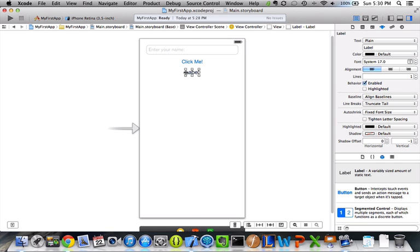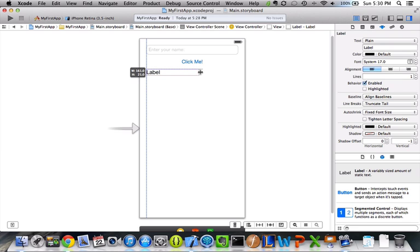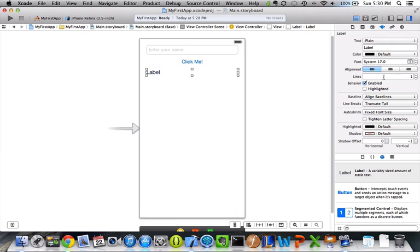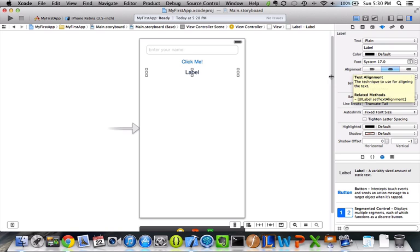And then I'll just leave the label as is right now. Actually, I'll kind of stretch the label out a bit. And then on the right, one of the properties is I want to center the text. Okay.